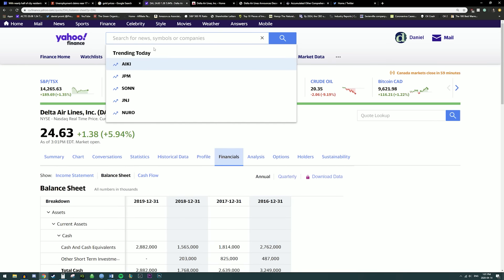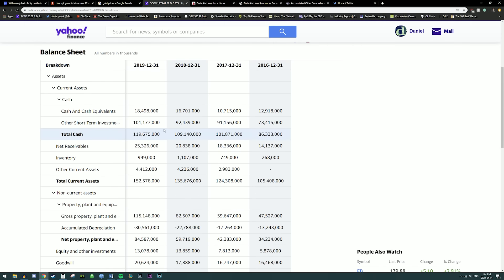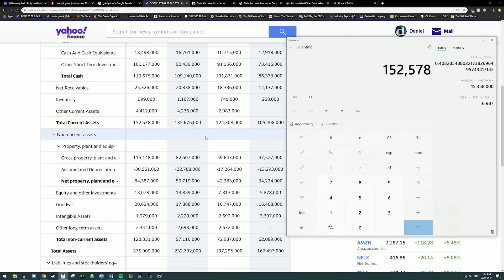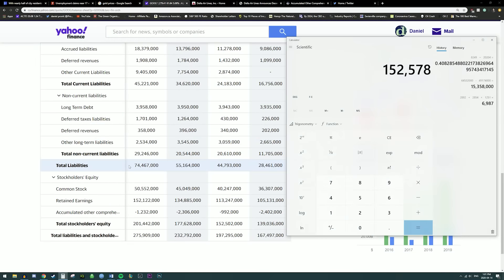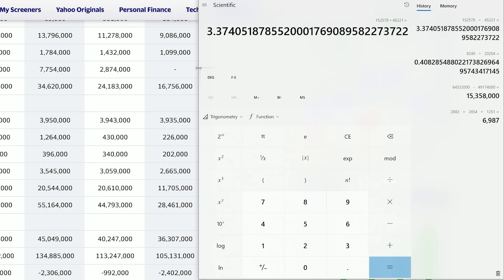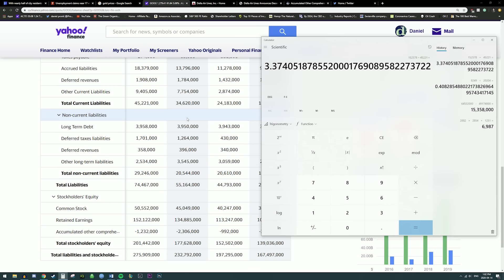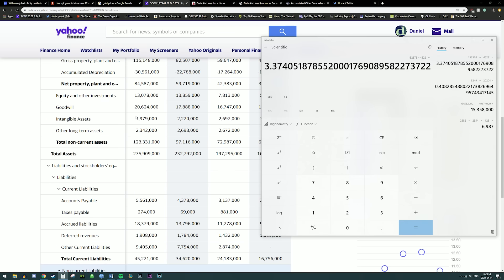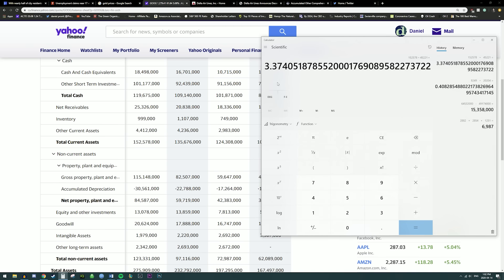So let's go to Google because Google has a very, very good balance sheet. Google has $152 billion in total current assets — that's actually insane. Taking $152,578,000 and dividing by their total current liabilities of $45.221 billion, we get 3.37. As an investor, when you see 3.37, that is very, very good. You usually want a ratio above one, and a ratio above two is considered very good. A ratio above three tells me that Google is not going to go out of business — they have a lot of money and a lot of assets.